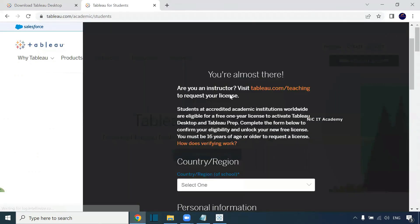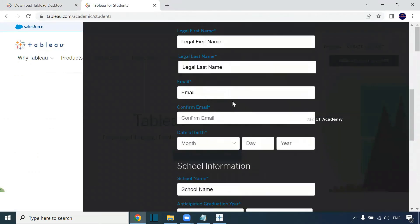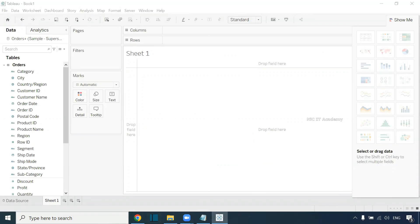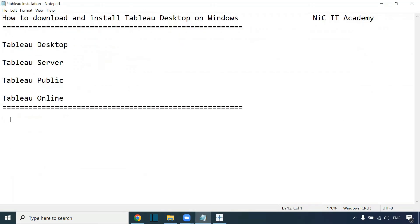You can go to Tableau free license and fill all the details. You'll be getting a one-year license. You can use this one-year license for practicing Tableau. Thank you for watching. If you find any difficulties, please post them in comments. I will respond to it. Thank you.